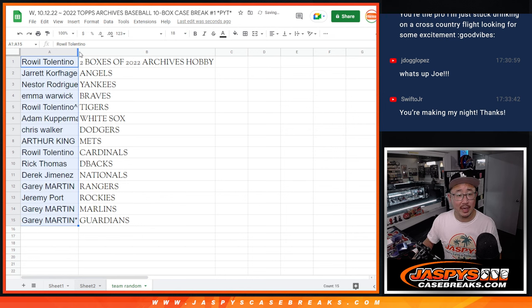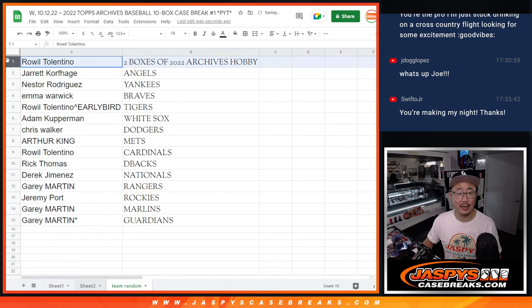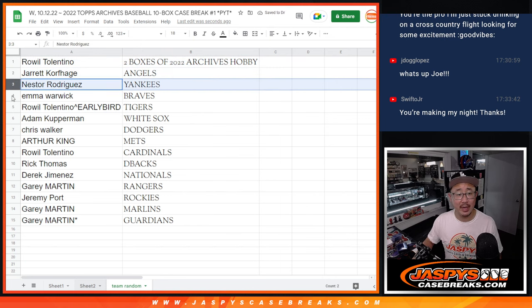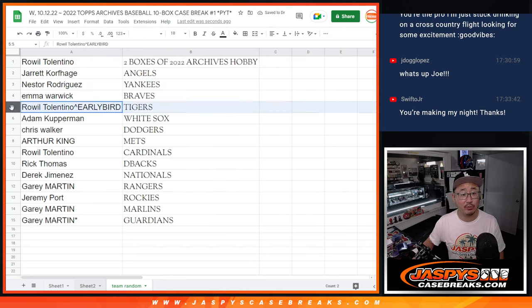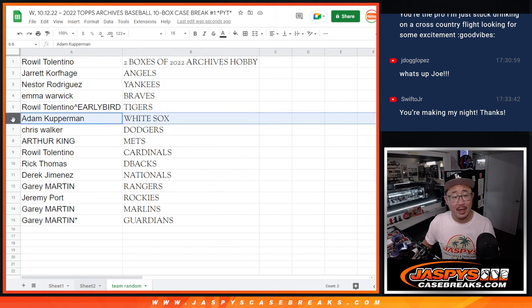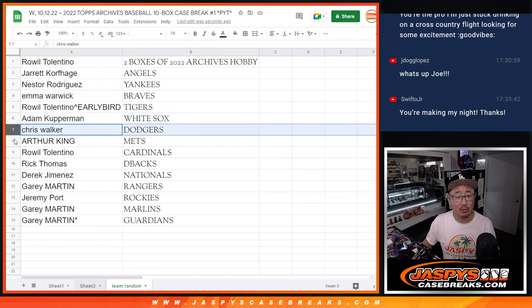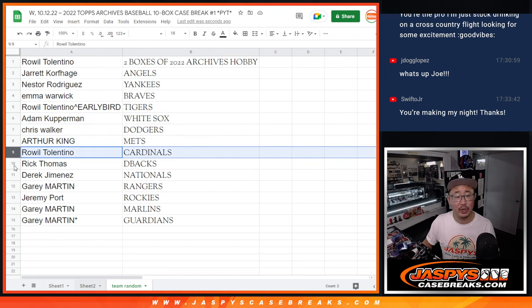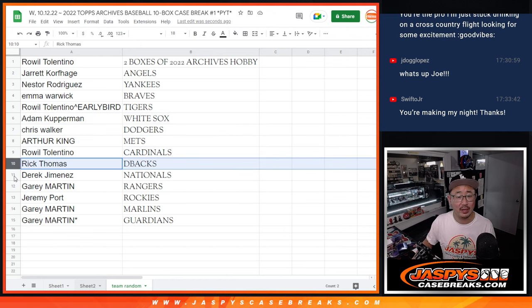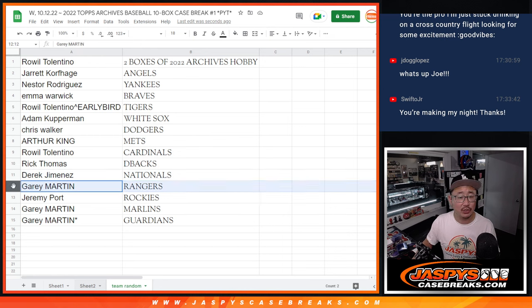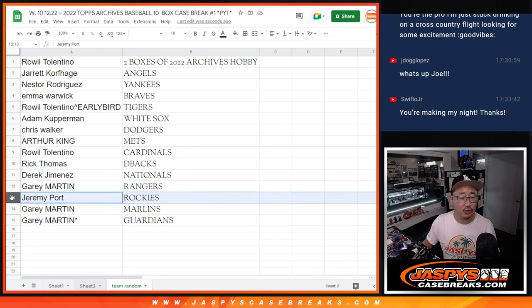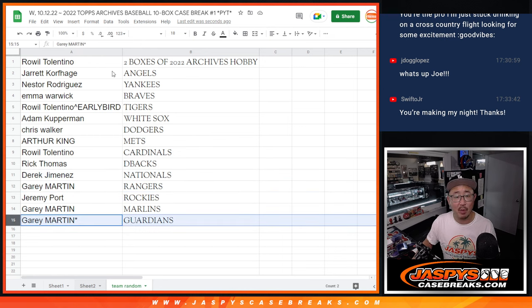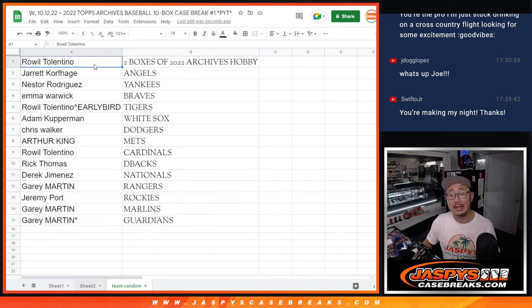So here's how it shakes out. Roel, two boxes of archives. Jarrett with the Angels. Nestor with the Yankees. Emma with the Braves. Roel with your early bird spot, the Tigers. Adam with the White Sox. Chris with the Dodgers. Arthur with the Mets. Roel with the Cardinals. Rick with the Diamondbacks. Derek with the Nationals. Gary with the Rangers. Jeremy with the Rockies. And Gary with the Marlins and the Guardians.